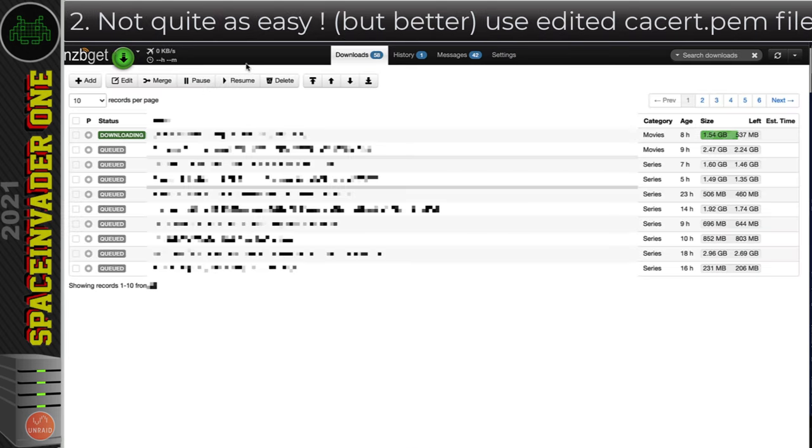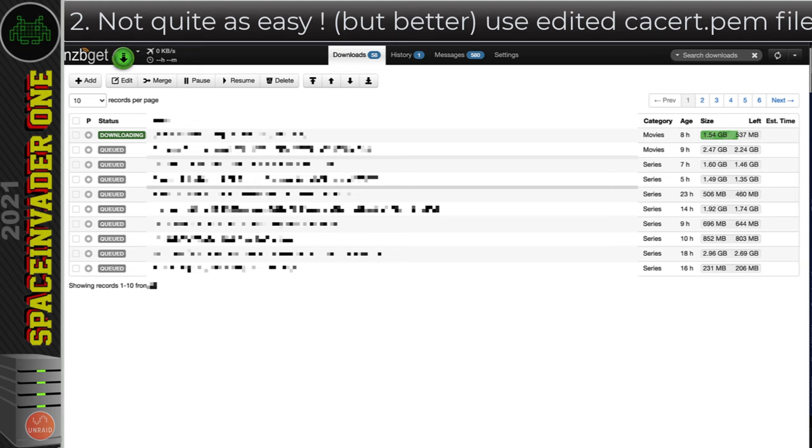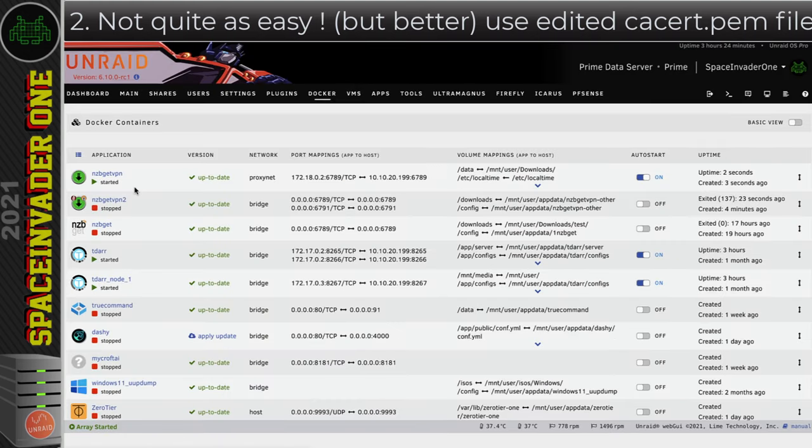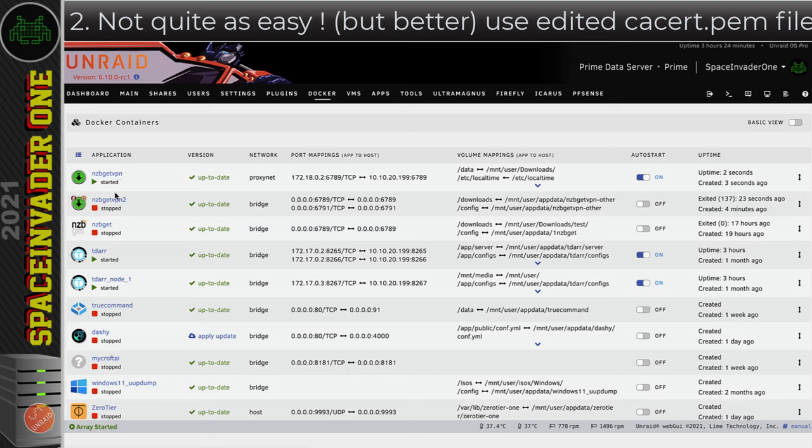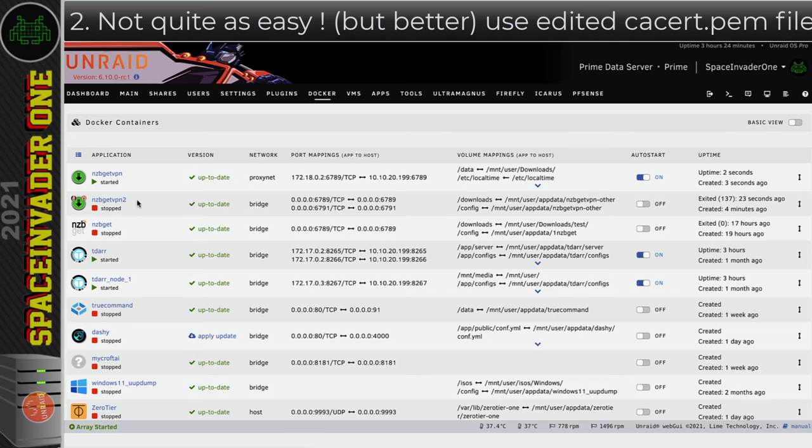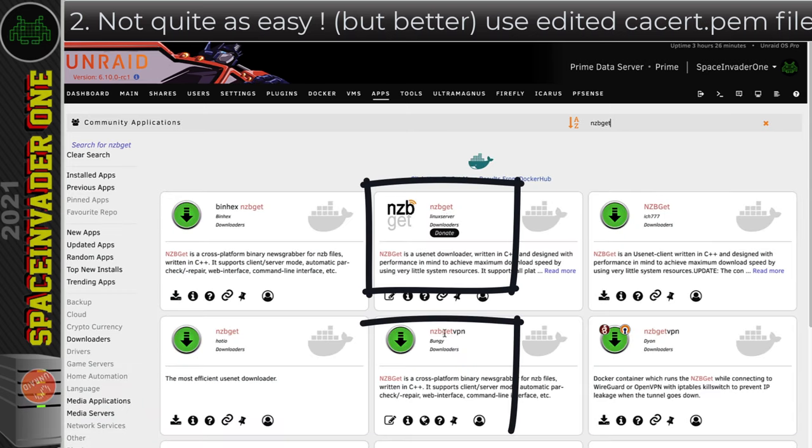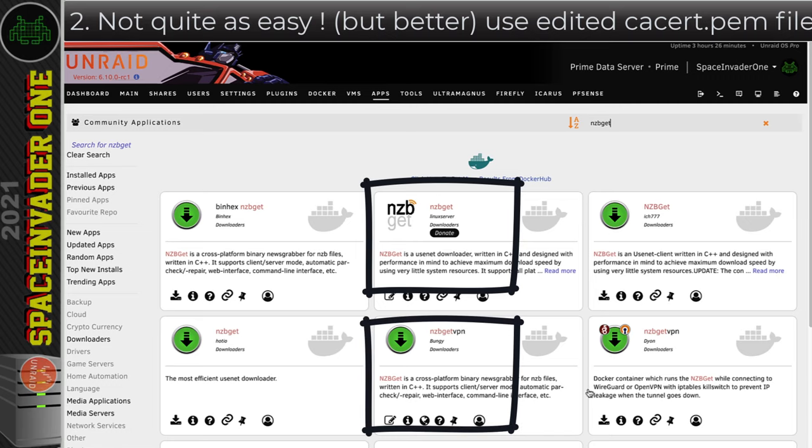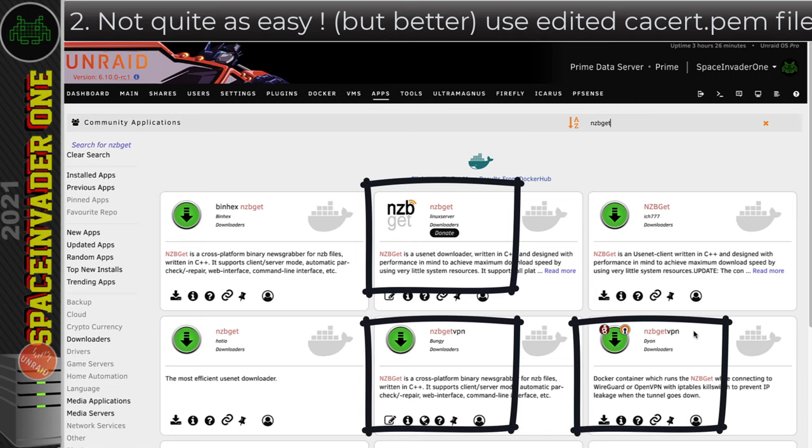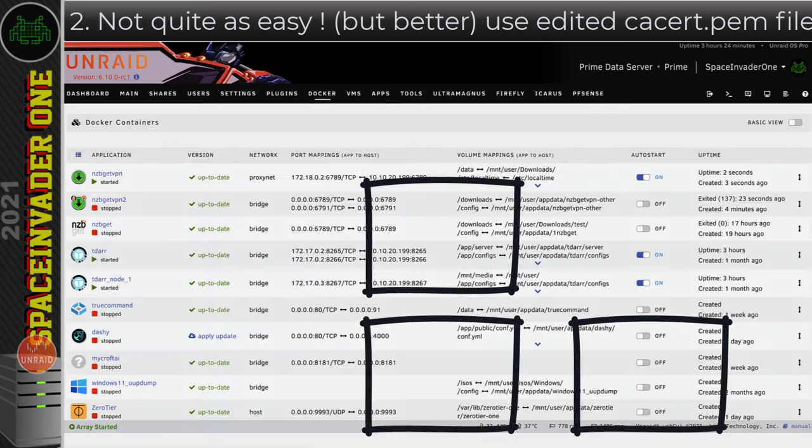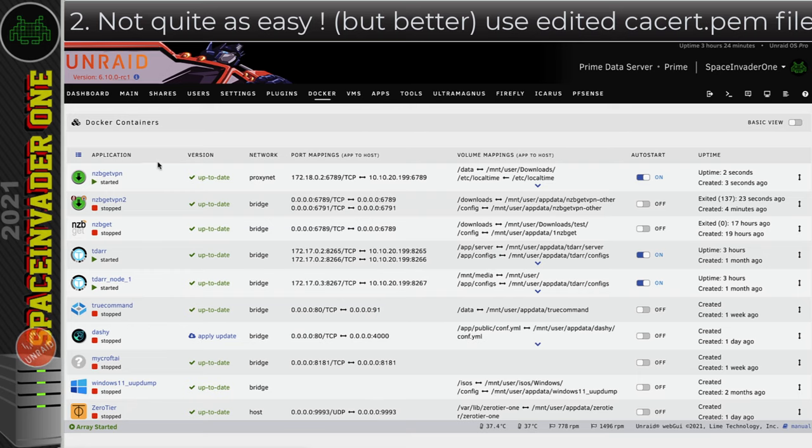But for me I don't want to use this workaround. I'm going to use an edited cacert.pem certificate and fix it that way. So to do that we're going to have to go into a console window in the actual container itself. You can see here there's three NCBGETs installed. That's because I'm going to show you how to do this on three different containers. The ones I've got here is the Linux server NCBGET, NCBGET VPN which is the one I use, and this other NCBGET VPN container here. Now you'll see why I'm showing you how to do it on three different ones as we go along.